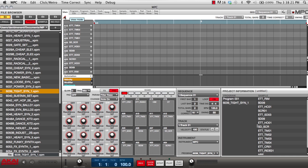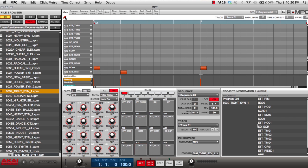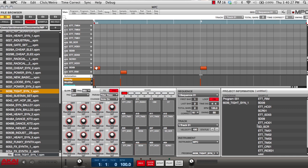For editing notes, we have two tools. We have the pencil and we have the selector. With the pencil tool I can draw in notes. I can also extend the range of these notes. I can use my selecting tool to move these notes. They'll move according to the grid, or I can override the grid by holding down shift and move however I like.